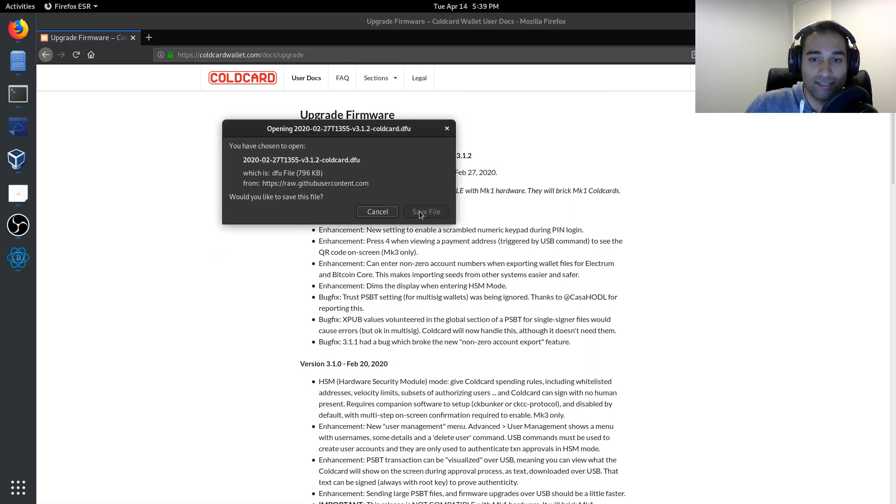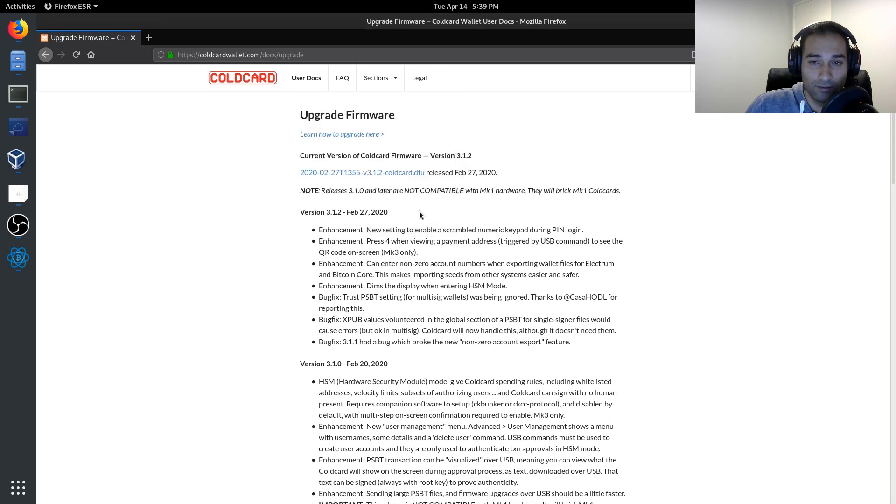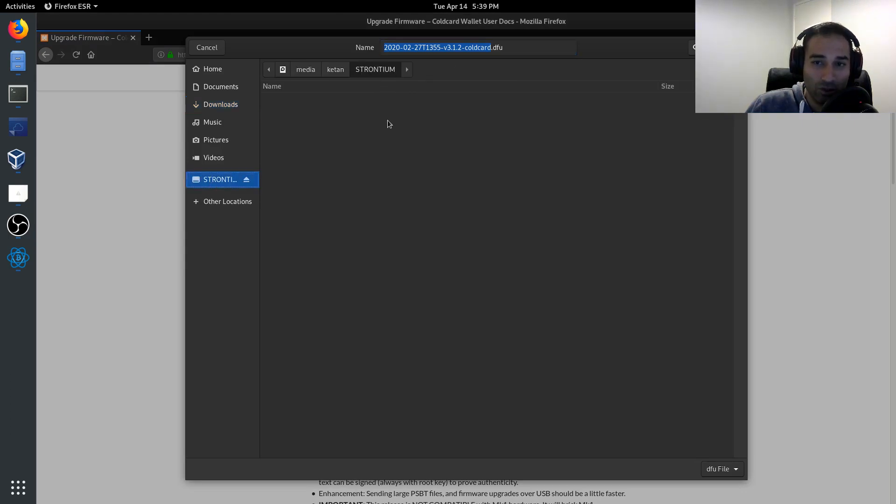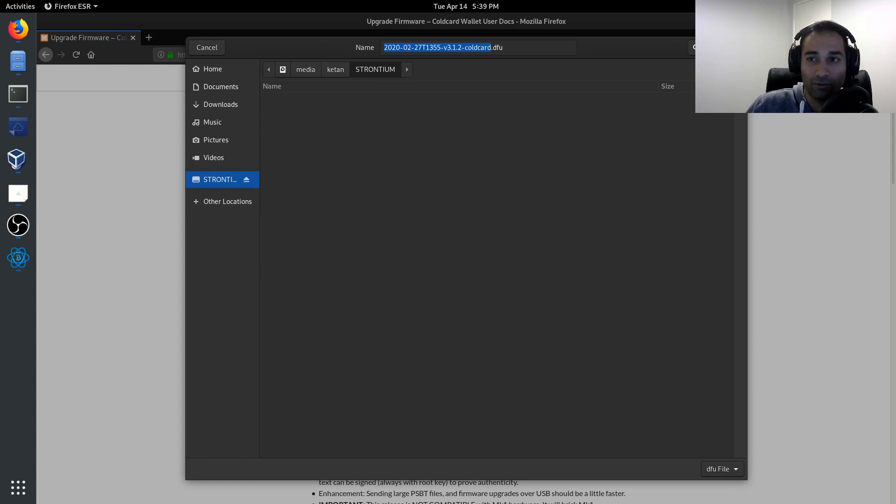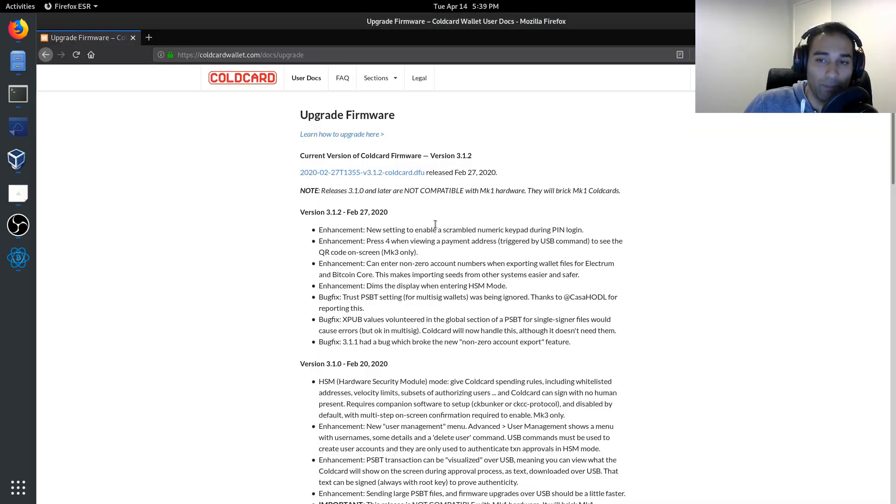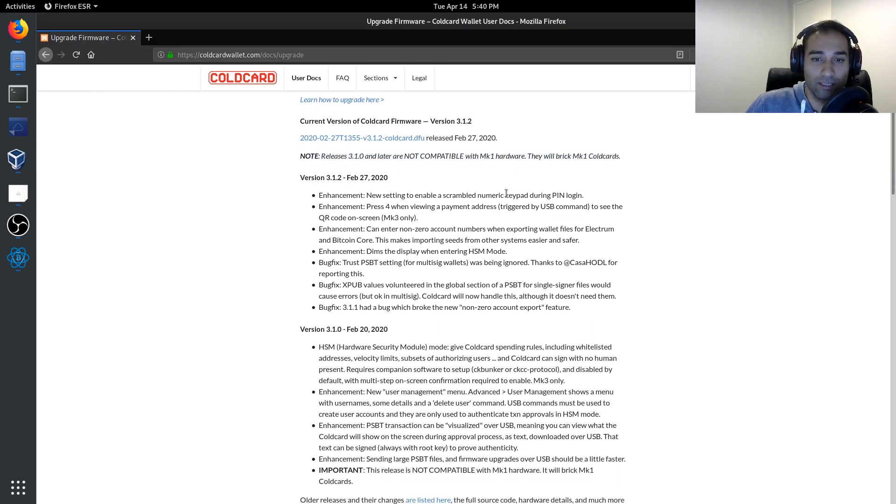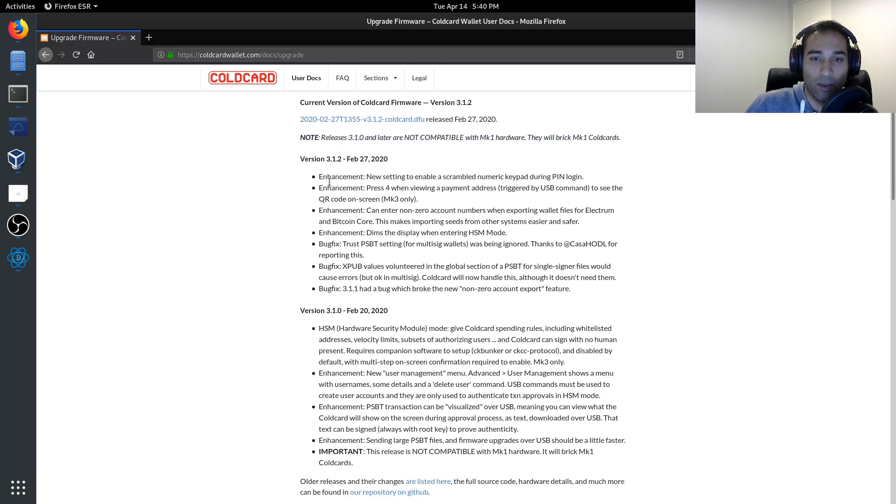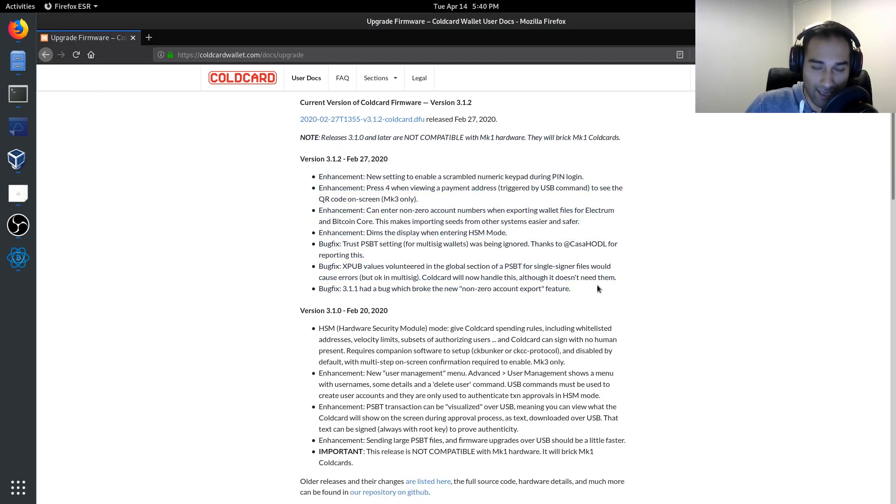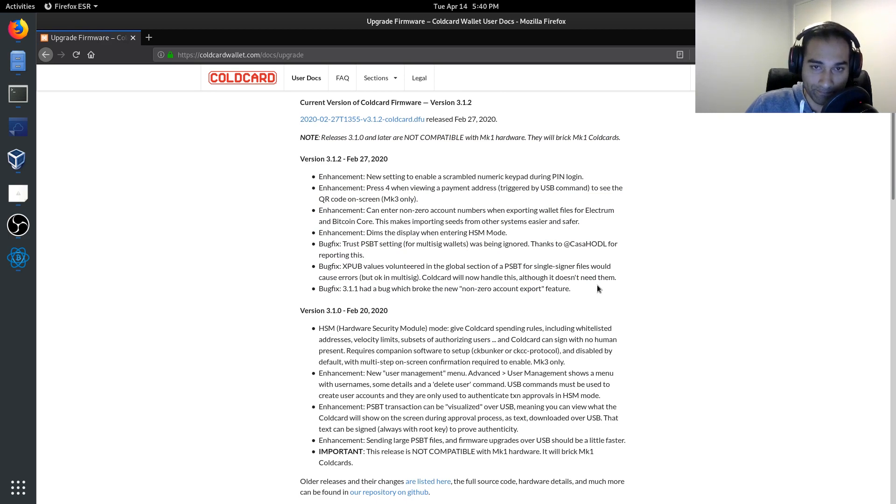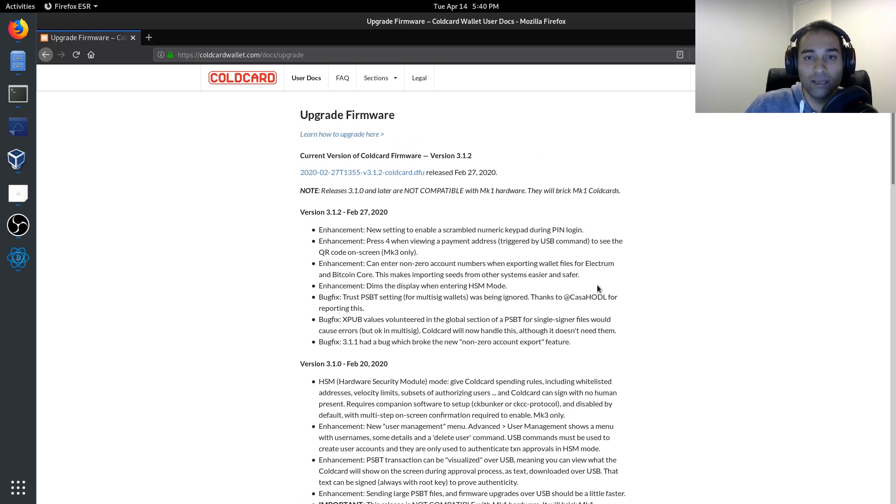We're going to save this file and we're going to save it into the micro SD card. So we'll save that like so. It might be worthwhile having a read of some of the notes that are here and what the enhancements are. Now, once you're happy with that, we can then load this onto our cold card.